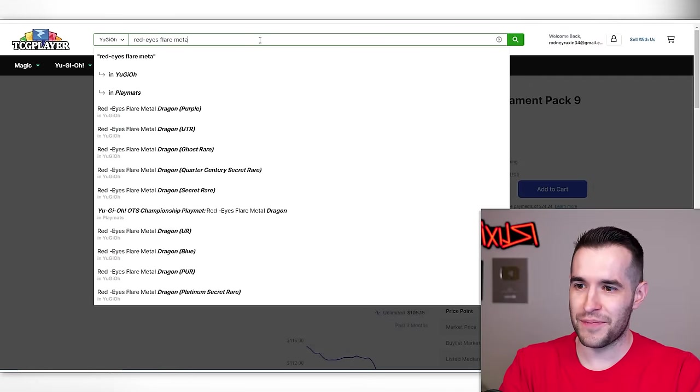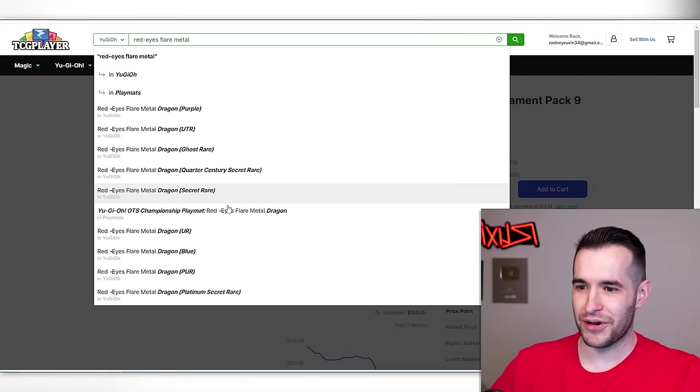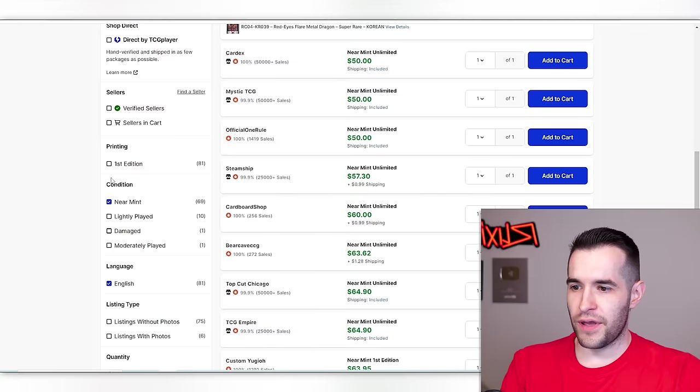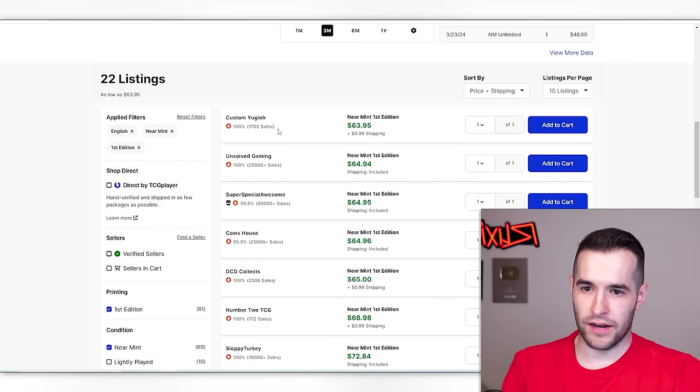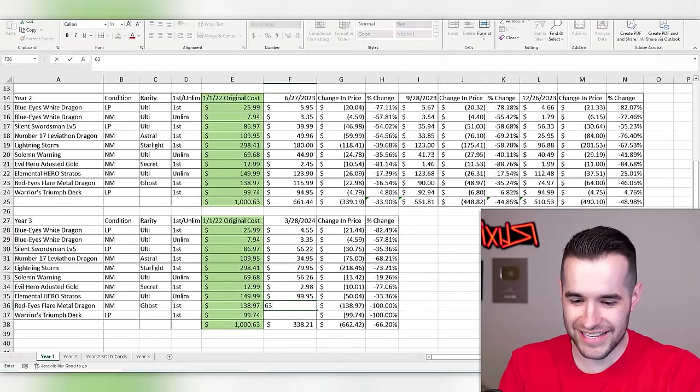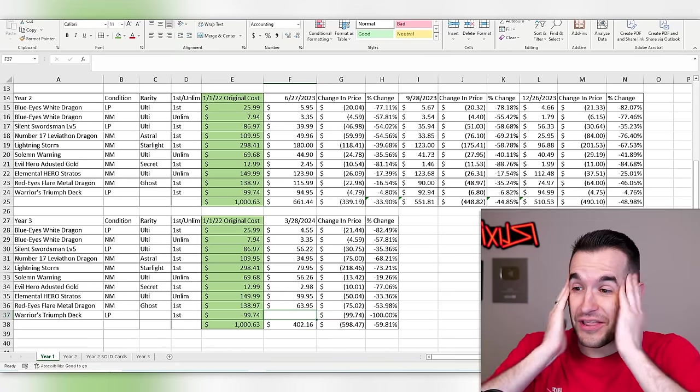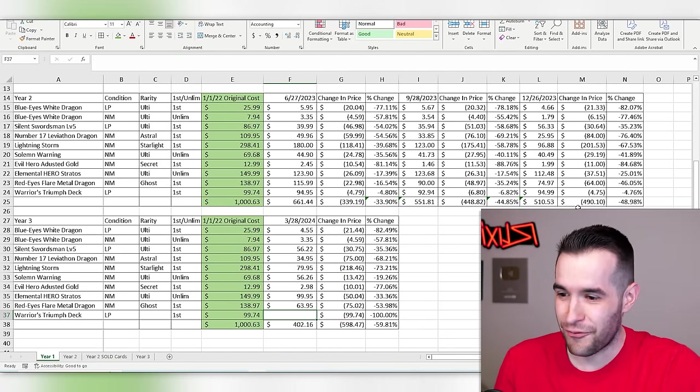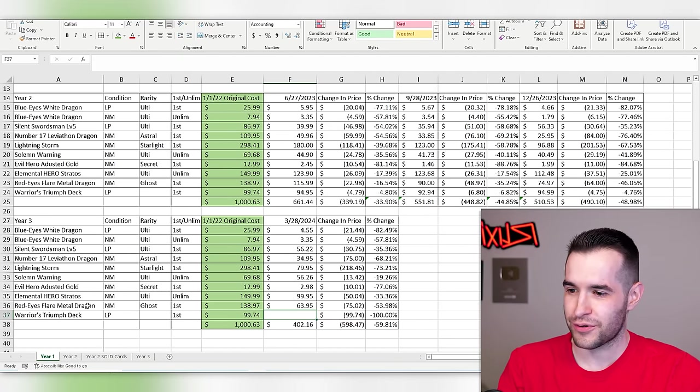Red eyes flare metal ghost near mint. This one actually was near mint first edition. $63.95. What? This thing's that cheap? Rarity collection. Curse you rarity collection. They literally reprinted like three of the cards in here, four of the cards if you include rarity collection too.